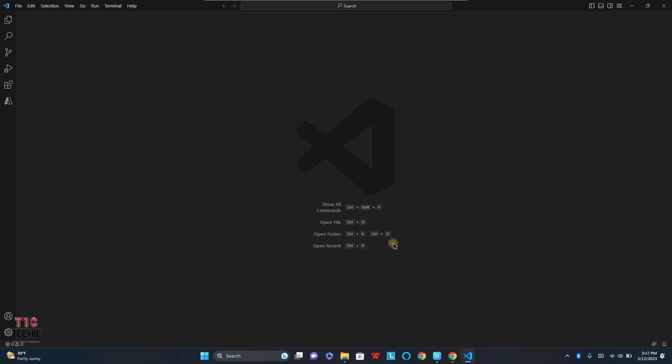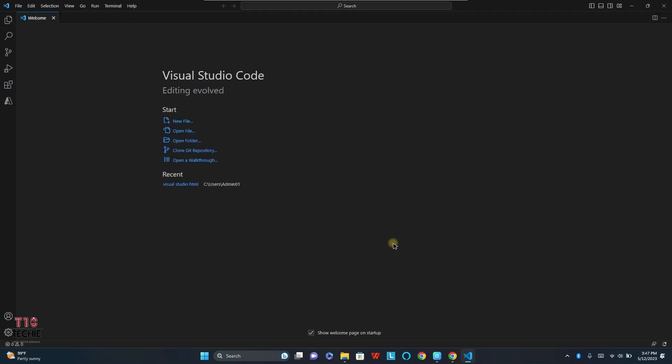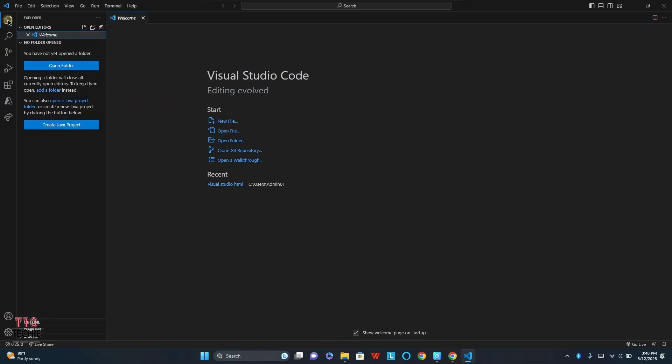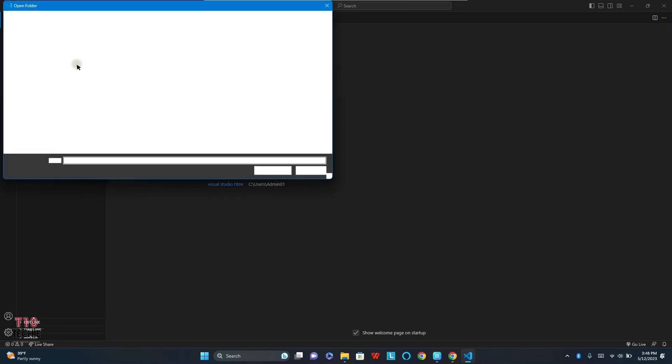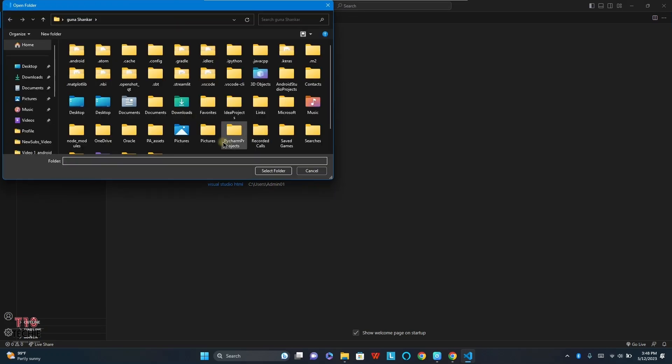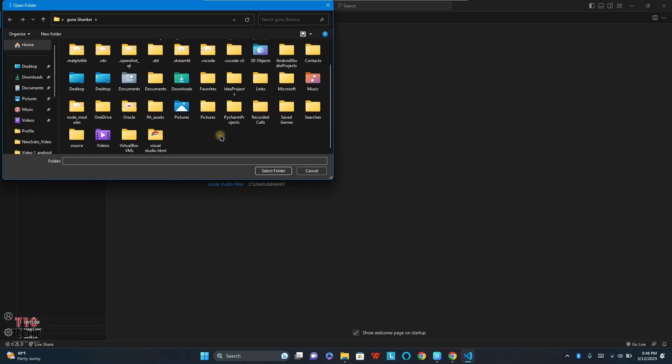This is the welcome page of Visual Studio. Here you can create new files. Before creating new files, we need to open a folder for it. So that folder will support Visual Studio to open new files, new languages.